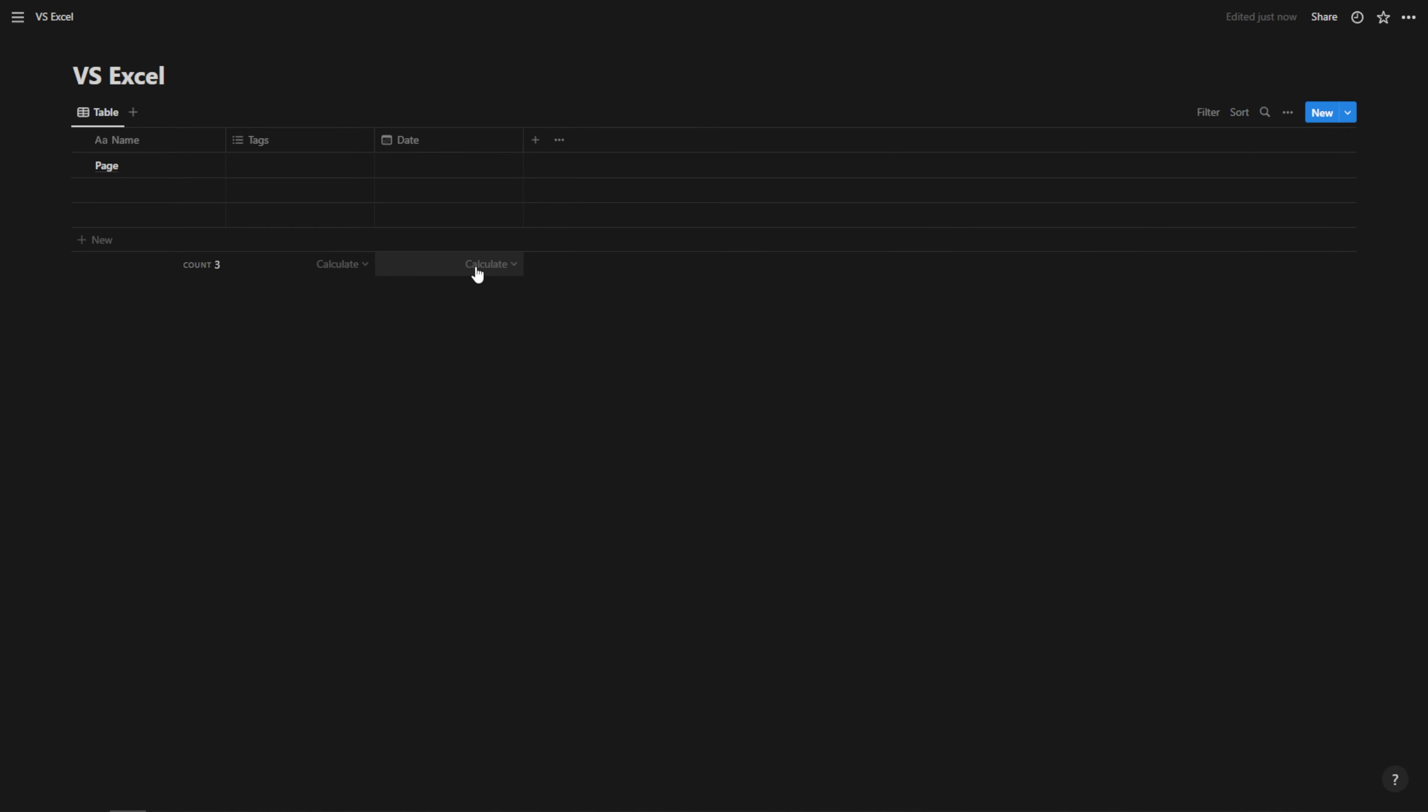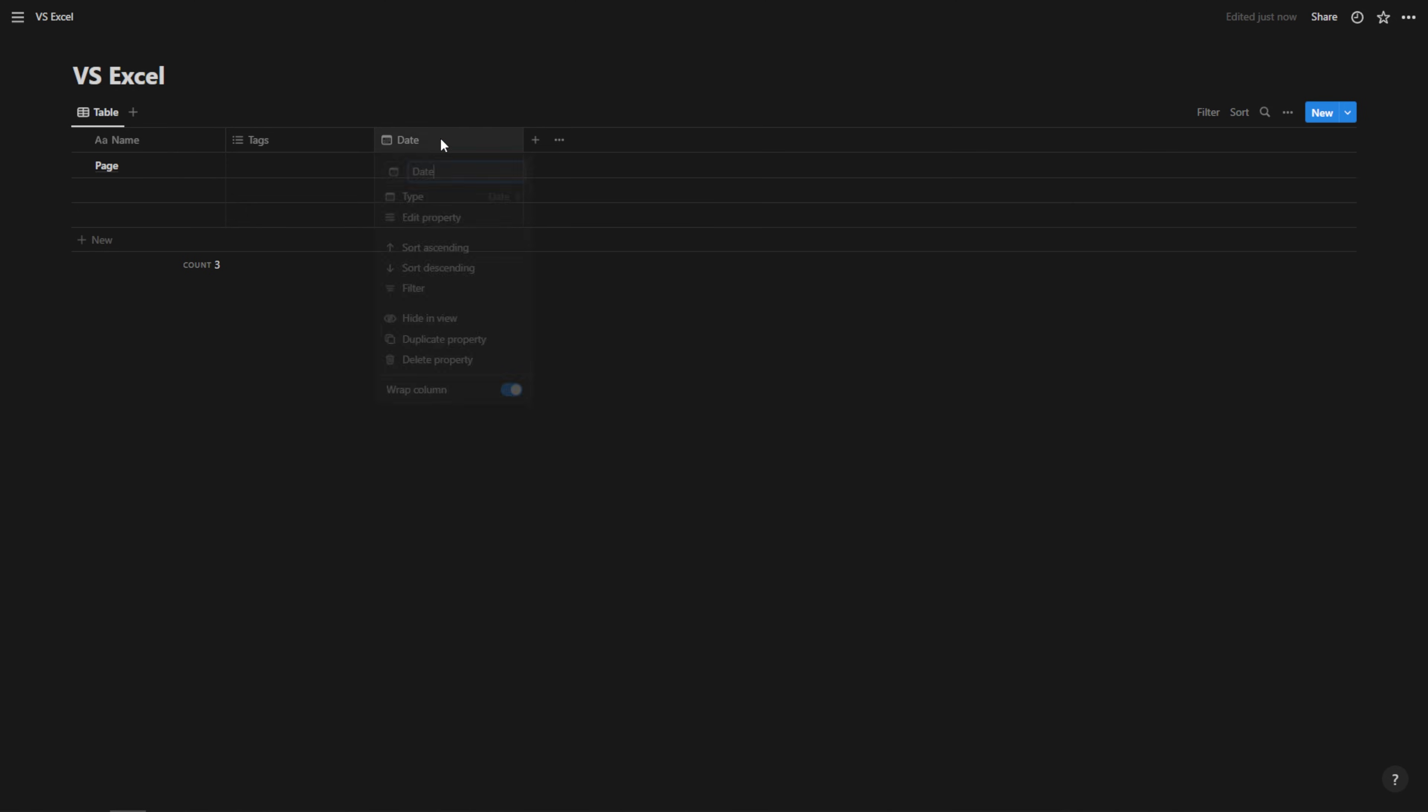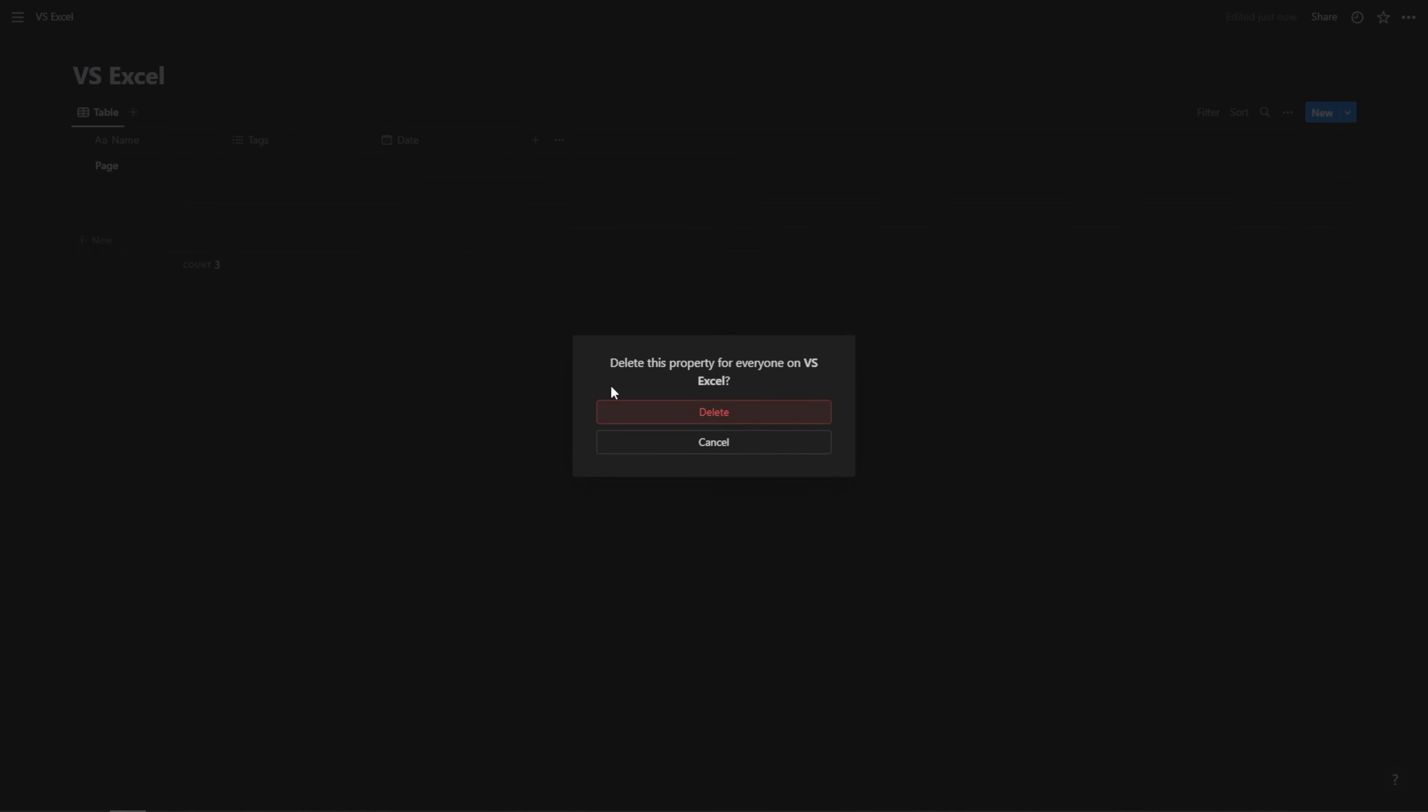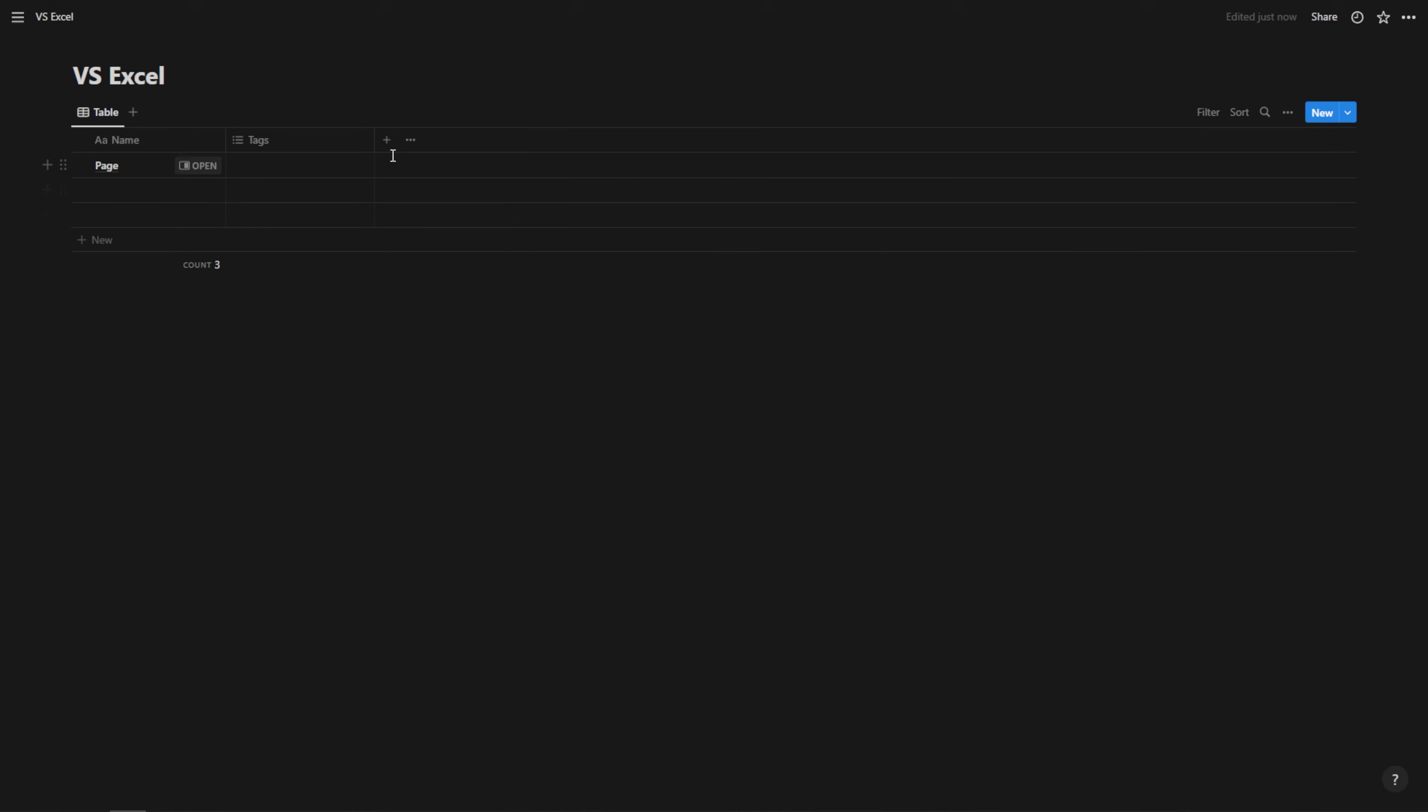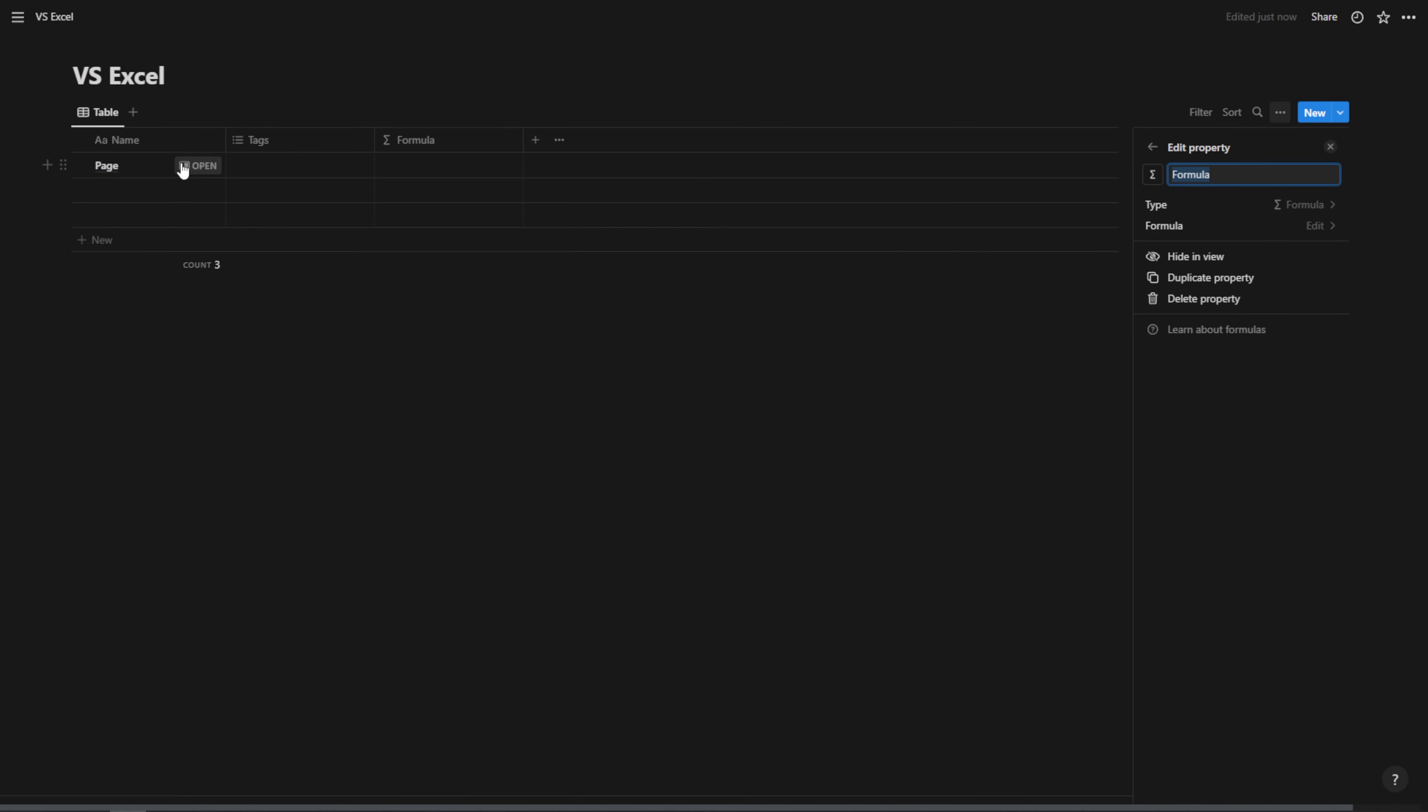Now, calculations are possible in Notion. You can calculate different things, but you can only calculate within the same column that you're focusing on. So if I want to calculate something in this column, I could hit calculate here and I could do one of these calculations.